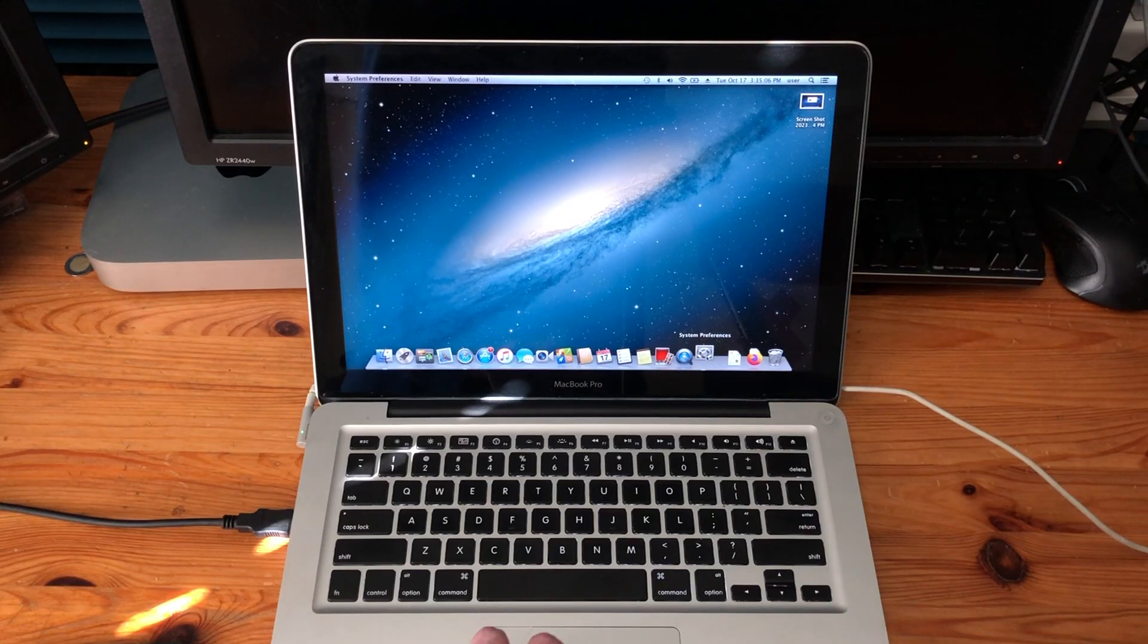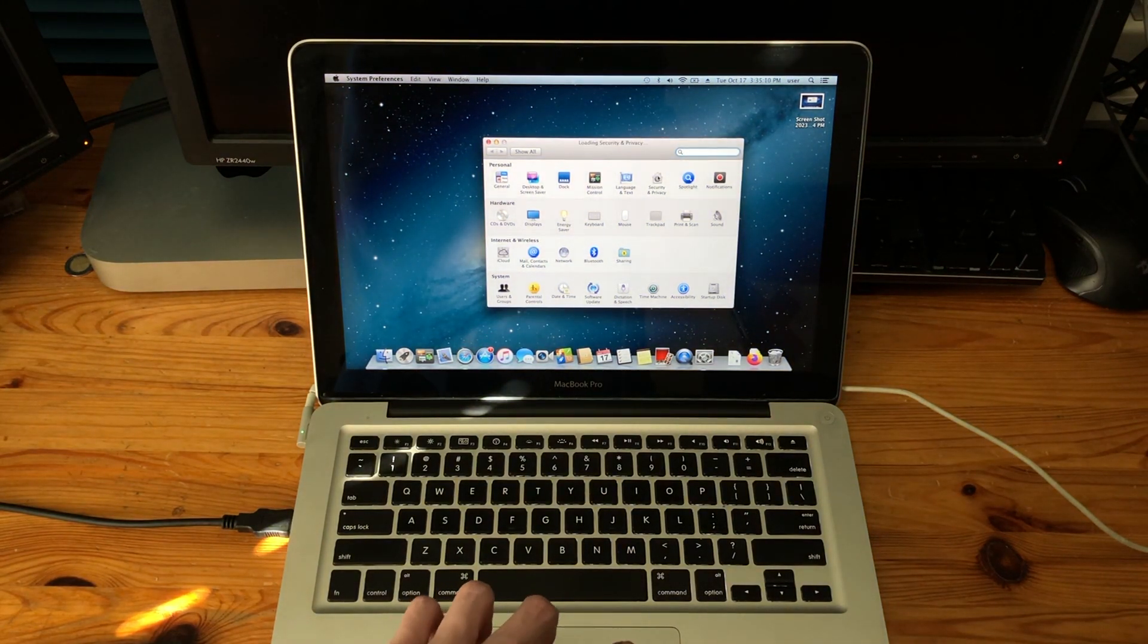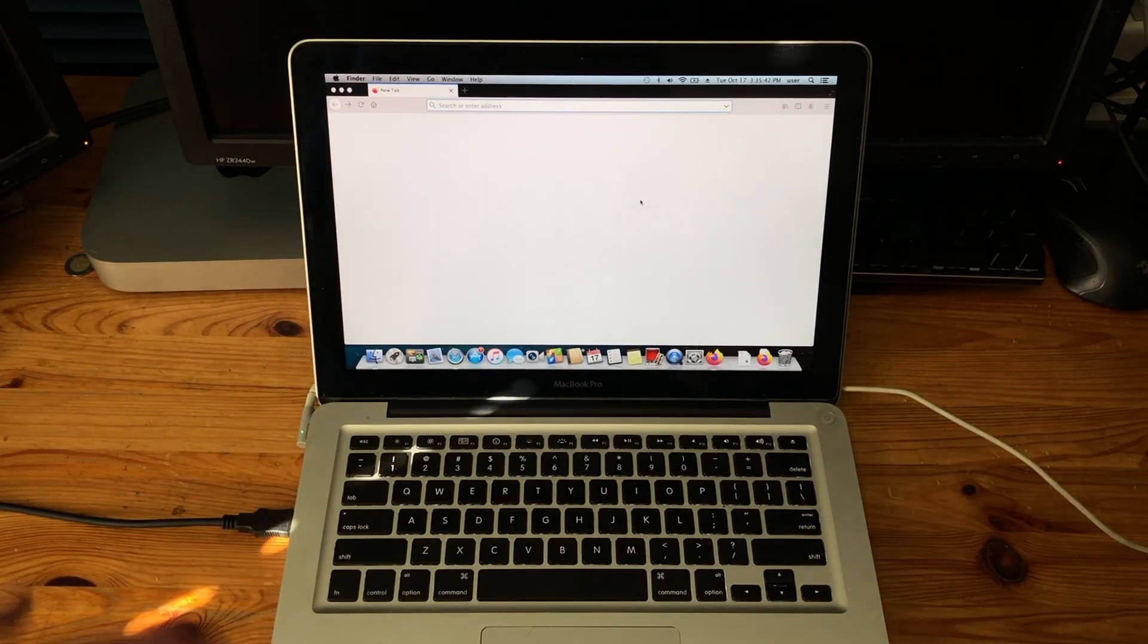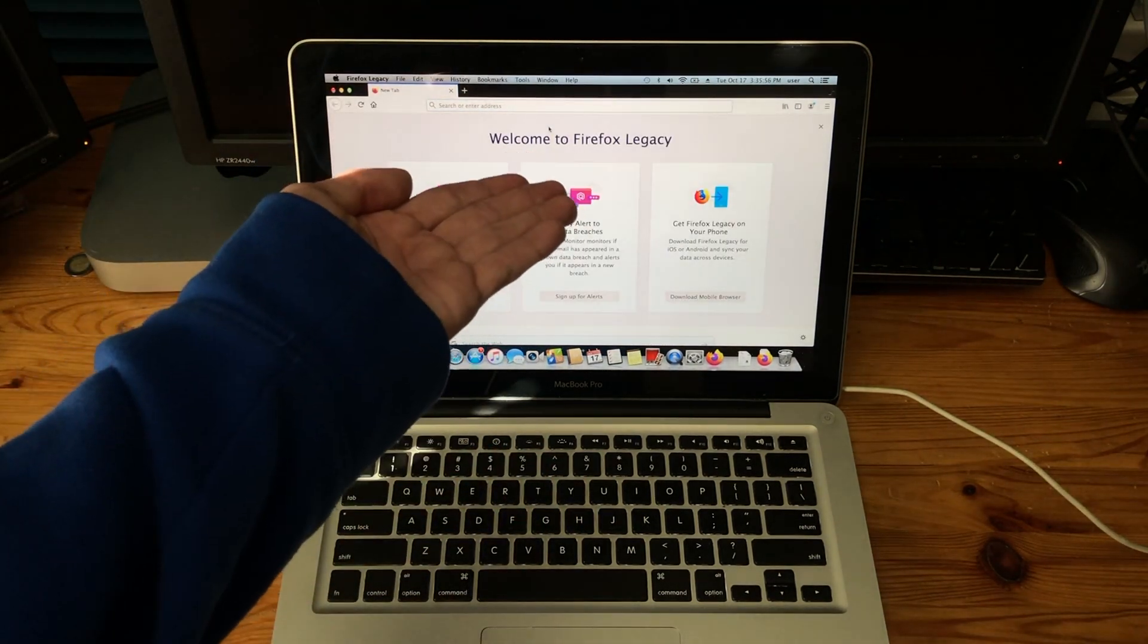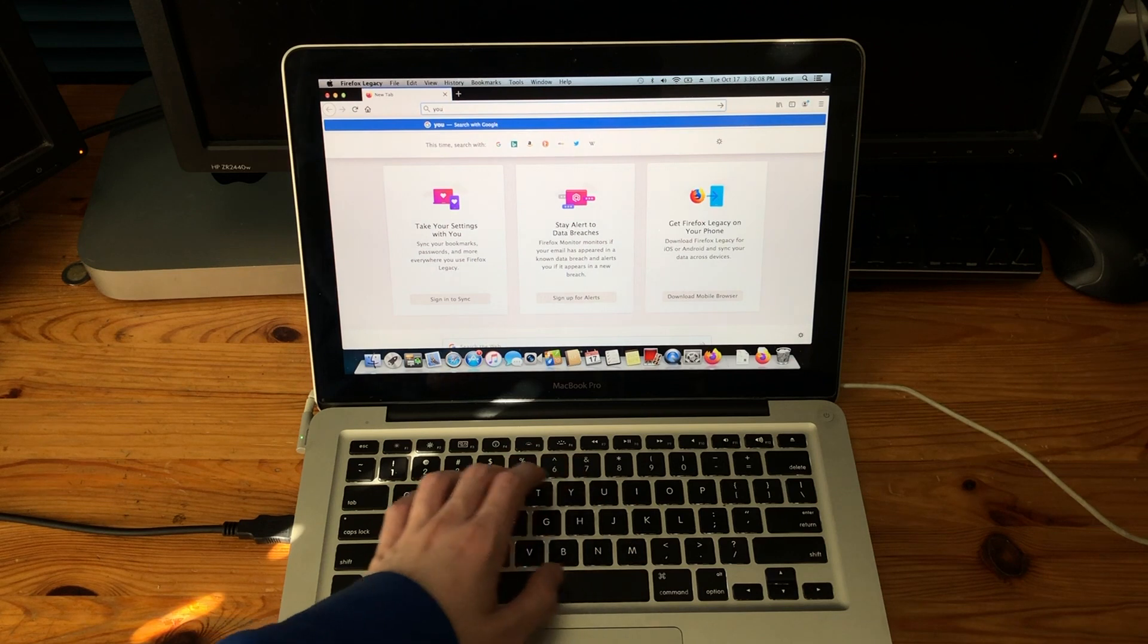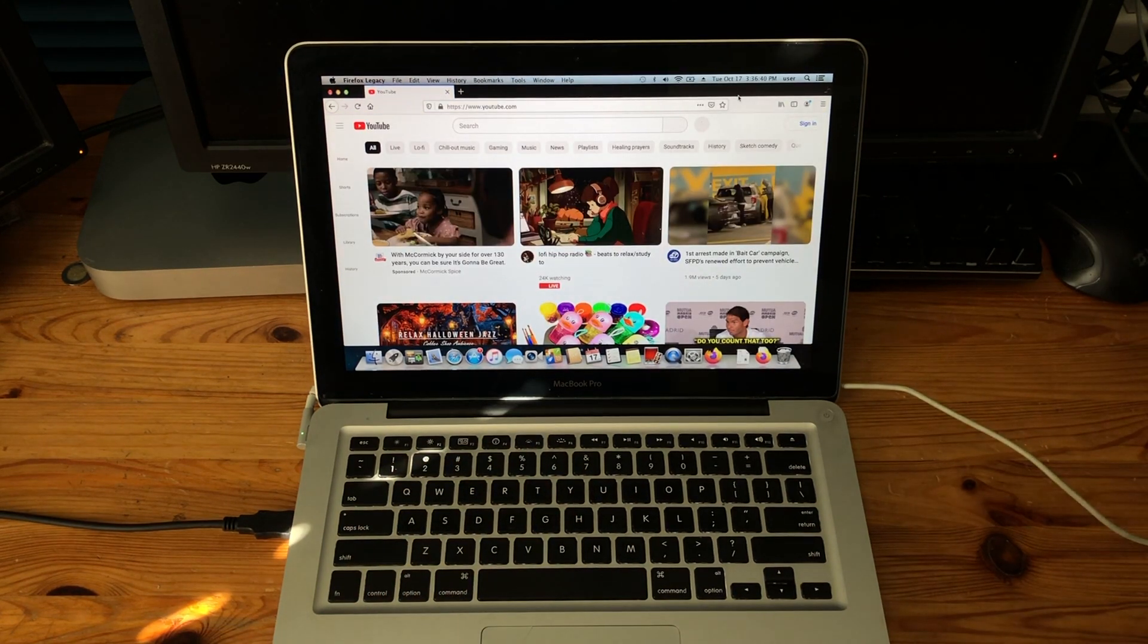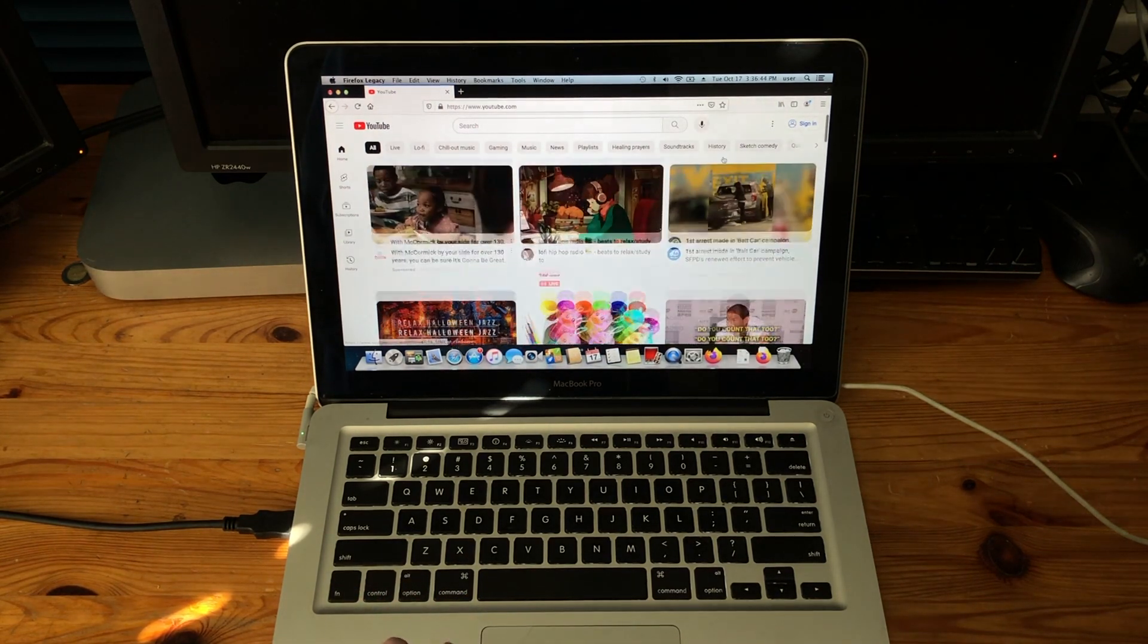Ah, macOS and their security stuff when you download things. Yeah, just open it. There you go. We have a working web browser. Welcome to Firefox Legacy. Now, let's try to go to YouTube. It's very slow, but as you can see, it actually loaded the YouTube webpage.